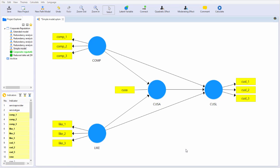So for now, we note that you can have multi-items or single-item constructs, and we note that the multi-item constructs can be modeled either as reflective constructs or as formative constructs.